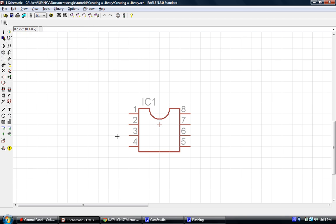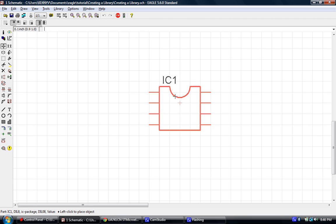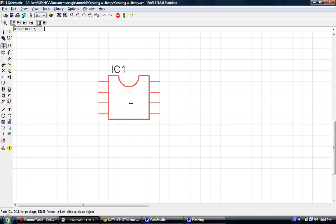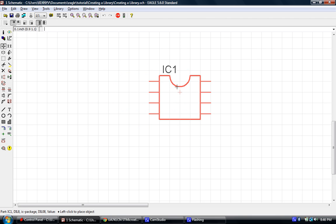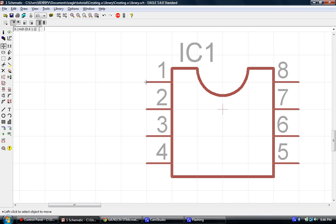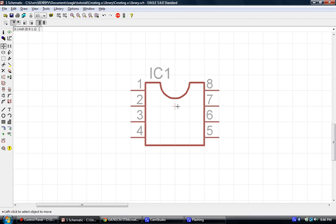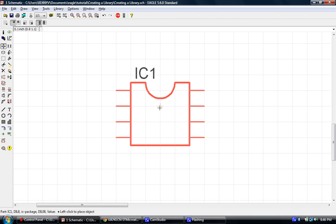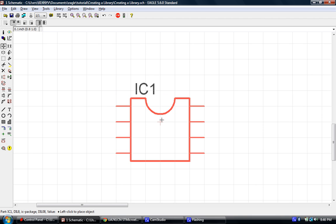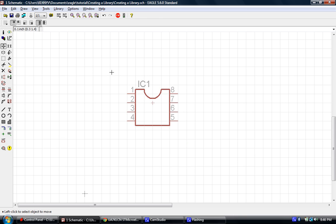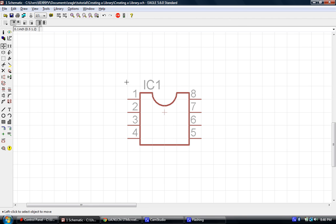And if I now enable the grid, you can see that no matter where I move the part, all the ends of the pins are falling on where the grid intersects. So this is something very important that we have to remember and maintain when creating our part.